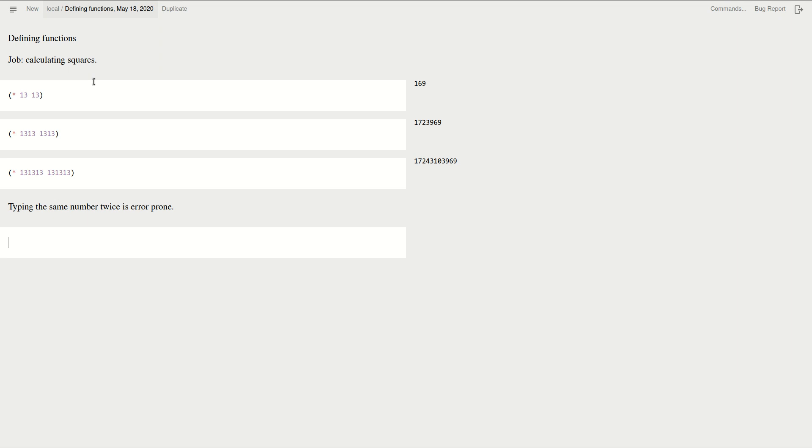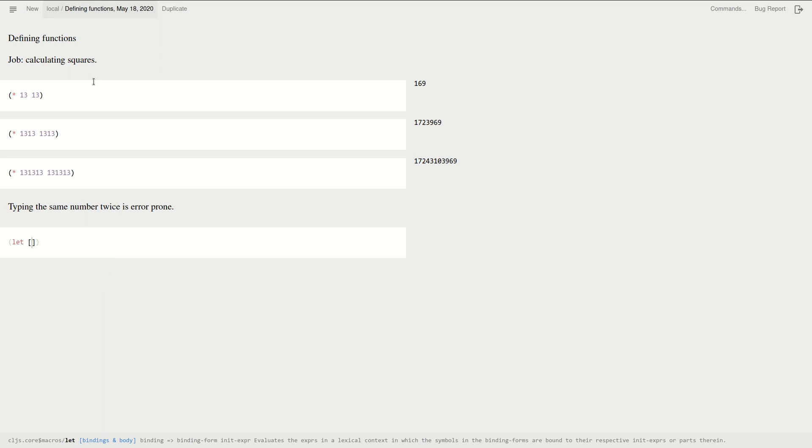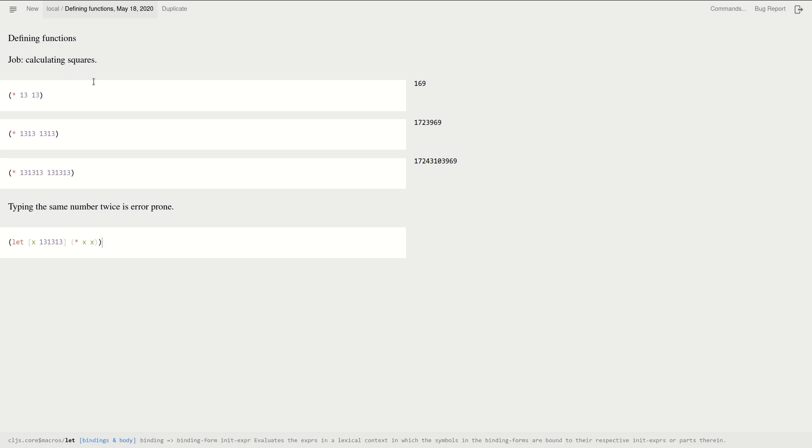Well, I can just give it a name using the let statement. Let's call x to be the number 131313. And what do I want to do? Well, I'm calculating the square. So I just multiply it by itself. Let's see what happens and that happens to be the same. So yeah, actually our previous calculation was right.